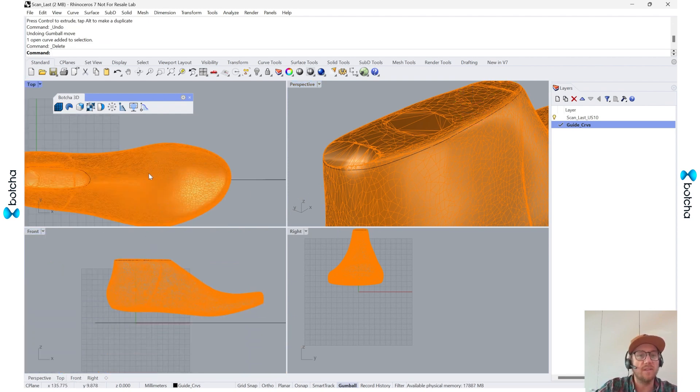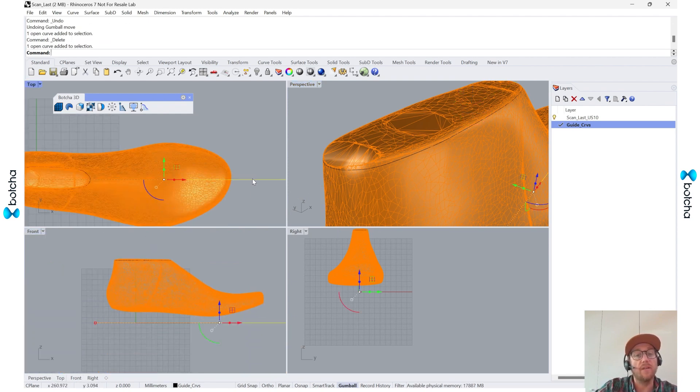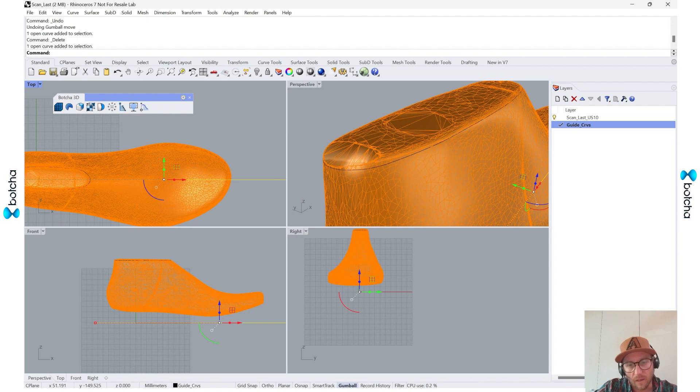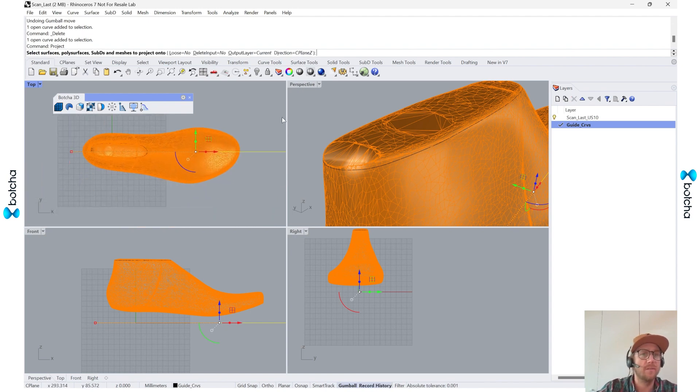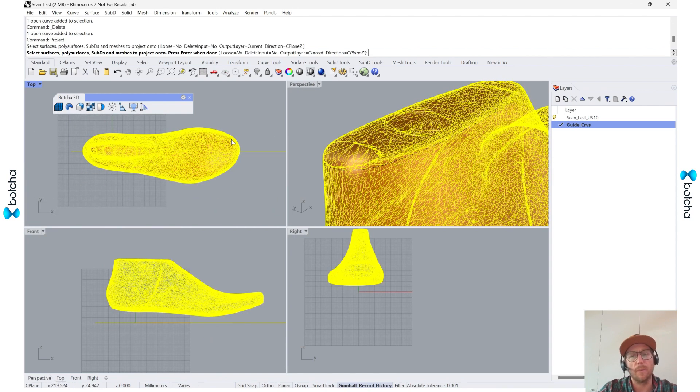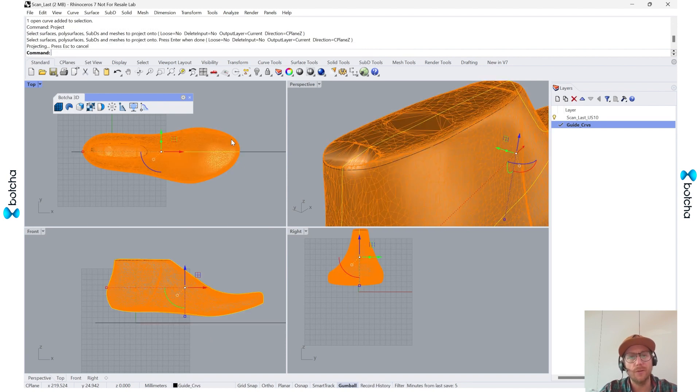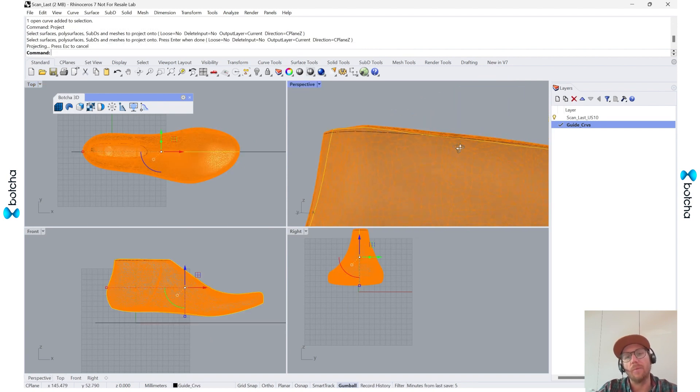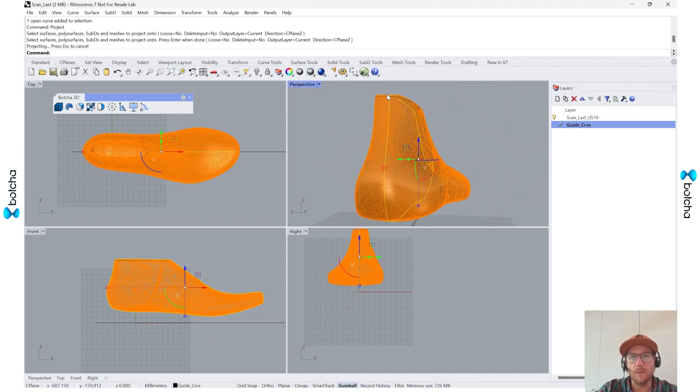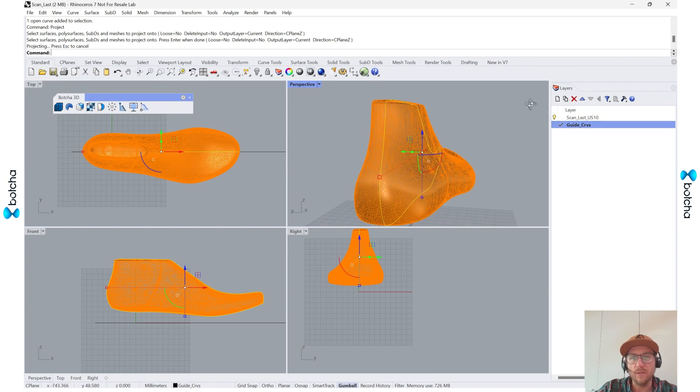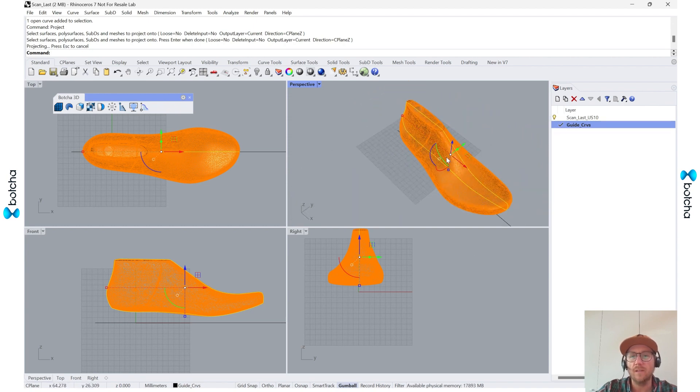The next will be the top line. And again I'll hit record history, go to project, select my mesh, and there we go. So this gives me, again, I'm going to use this as a heel seam and a toe seam.